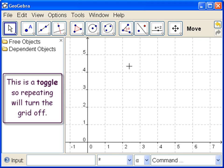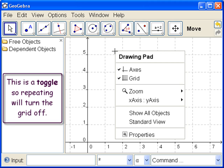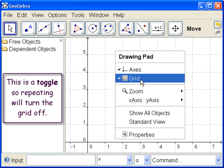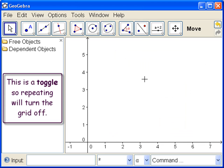Let's try turning it off again. So right click anywhere in the drawing pad. Now we can see that the grid is on, it has a check mark. Click and the grid goes off.